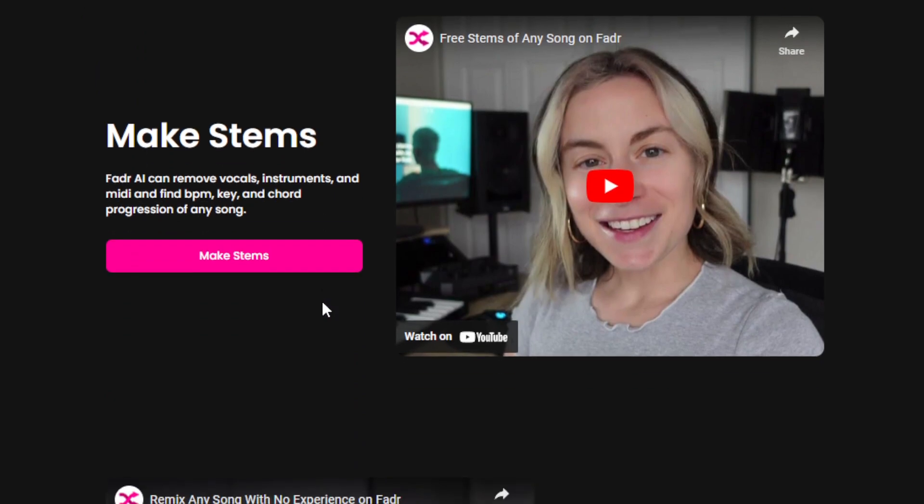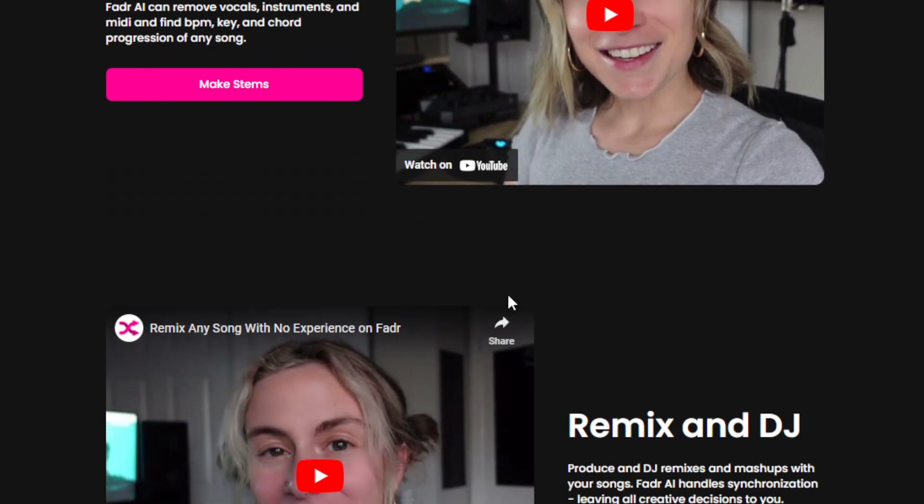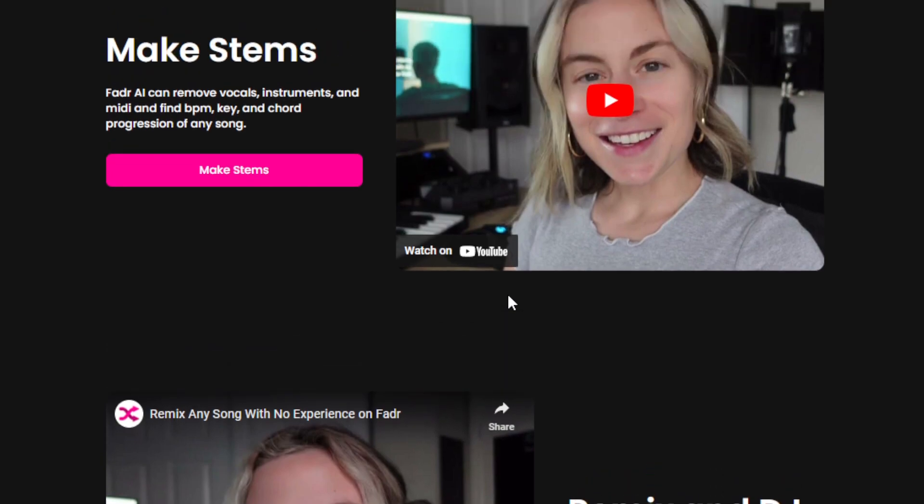One thing I noticed about this AI tool is that it solves a lot of challenges in the music industry. One significant challenge is the difficulty of creating stems or remixes from existing songs — that requires extensive manual labor and expertise. FADR streamlines that process by efficiently removing vocals and instruments and providing valuable information like the song's key, tempo, and chord progression. This saves musicians and producers a tremendous amount of time and lowers the barrier to entry.